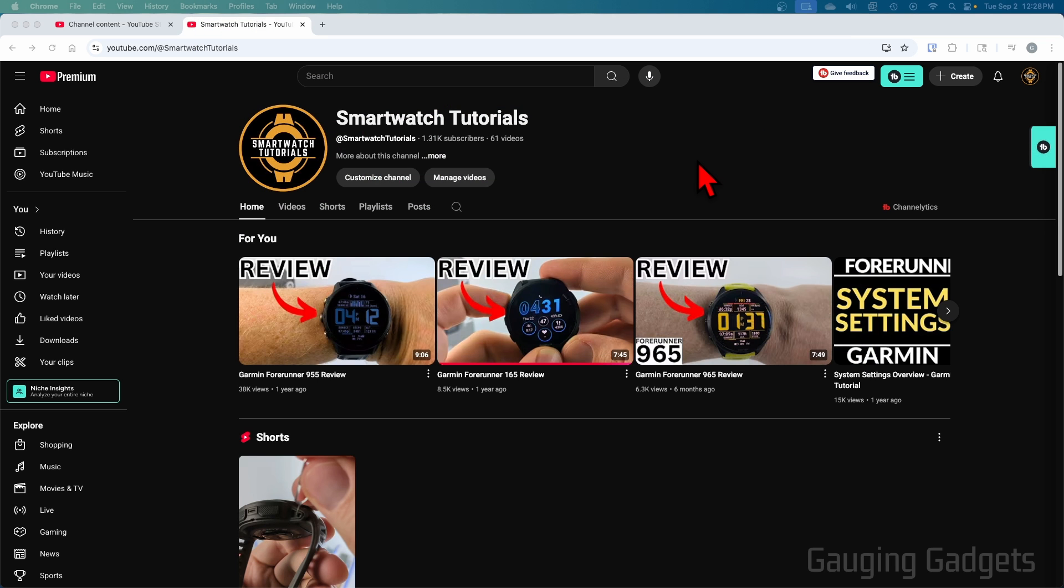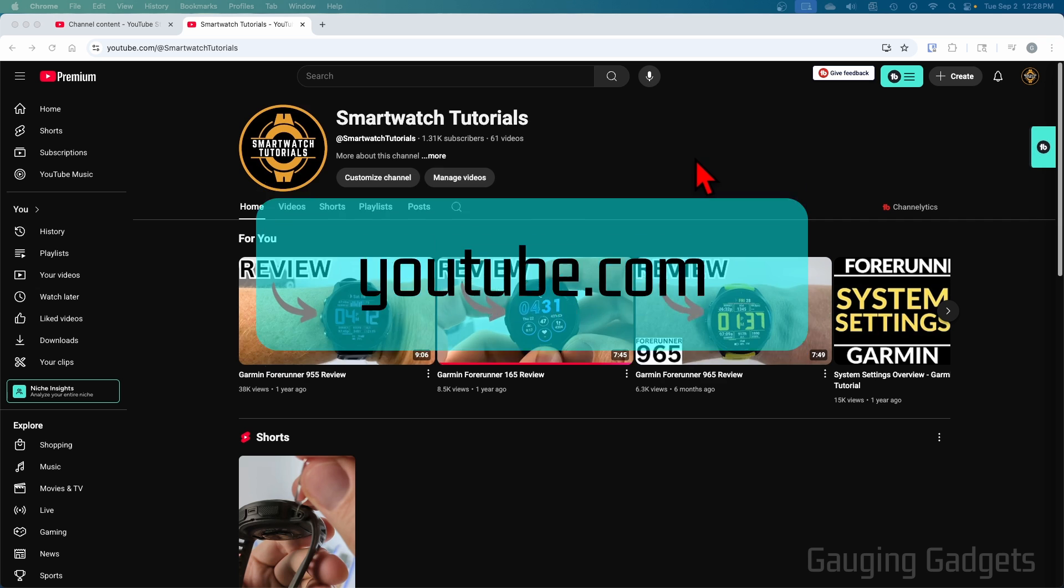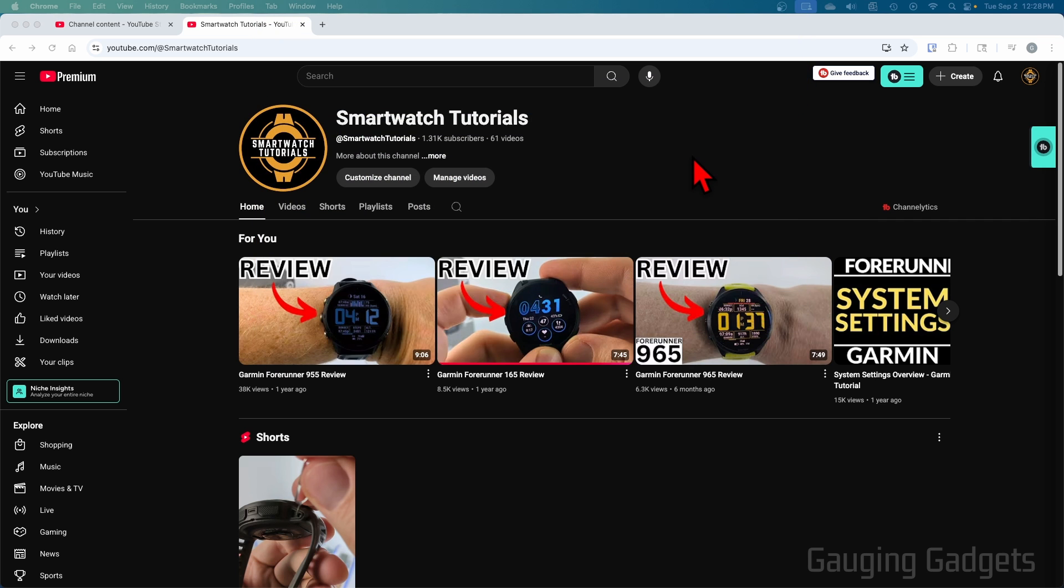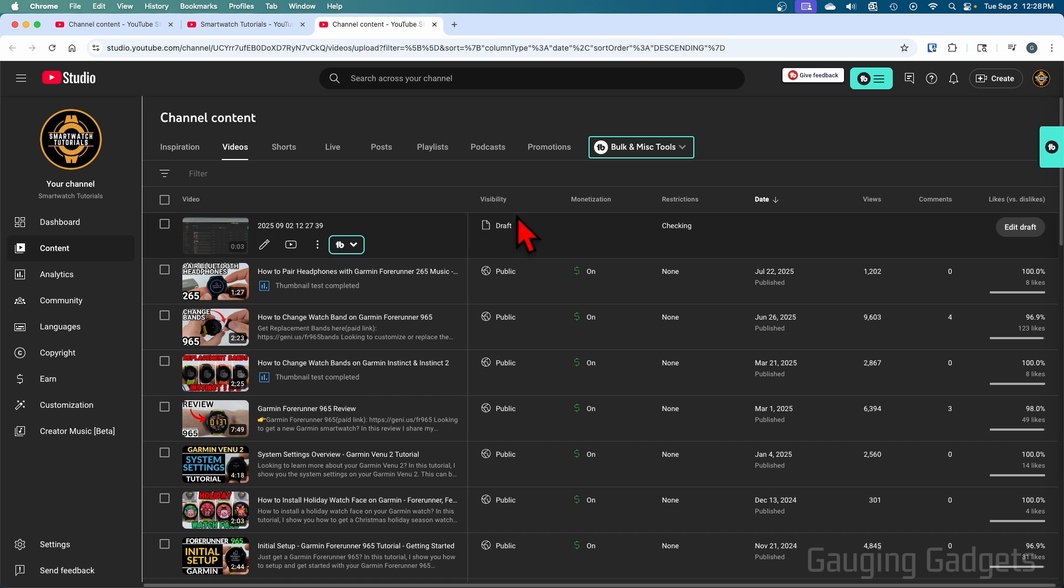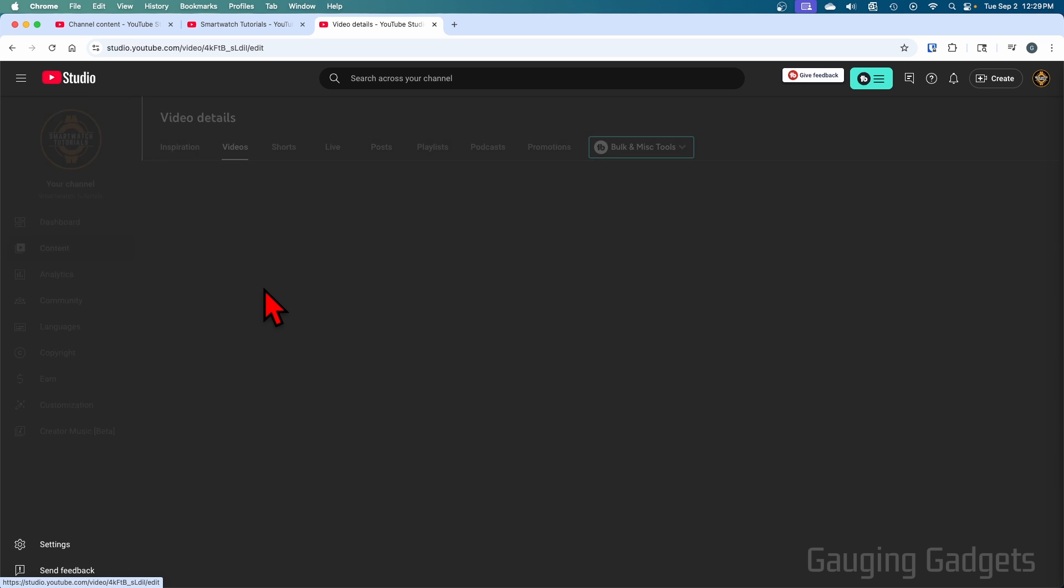To get started, you simply need to open up YouTube.com and navigate to your YouTube channel. From there, just select manage videos. Then all you need to do is find the video that you want to disable comments on and select the pencil when you hover over it for details.